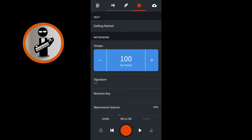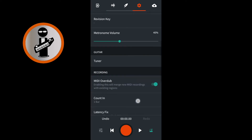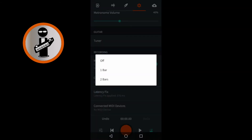Now tap the return to the beginning icon that is to the left of the big red record button. Scroll down the screen and tap on Count In. Tapping on one bar will set a count of four. Tapping on two bars will set a count of eight. Tapping off will turn off the counting. Tap on one bar.